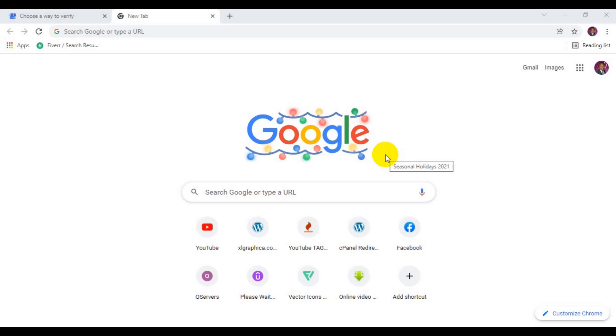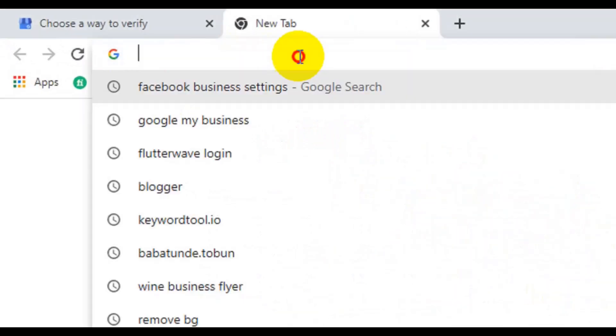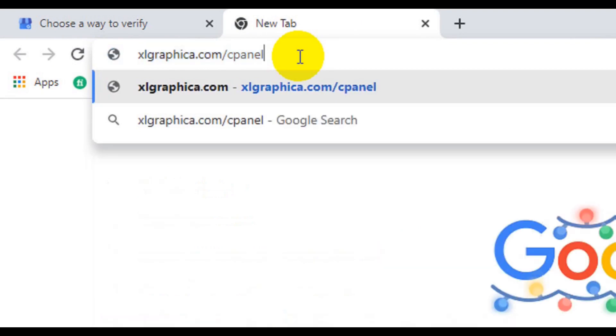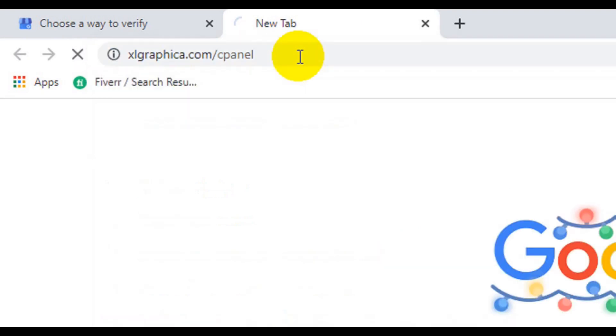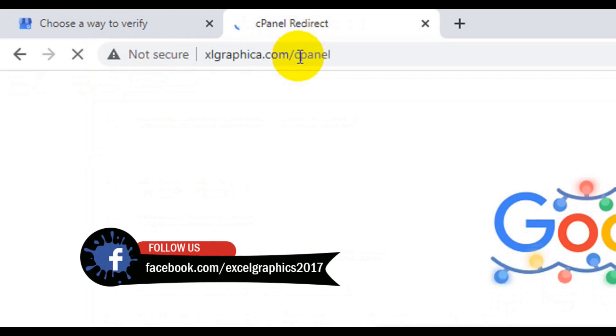Let's get to the practical side. The first thing you need to do is to access your cPanel. There are two ways to access your cPanel. One of the easiest ways is to type in your URL forward slash cPanel and press enter on your keyboard.